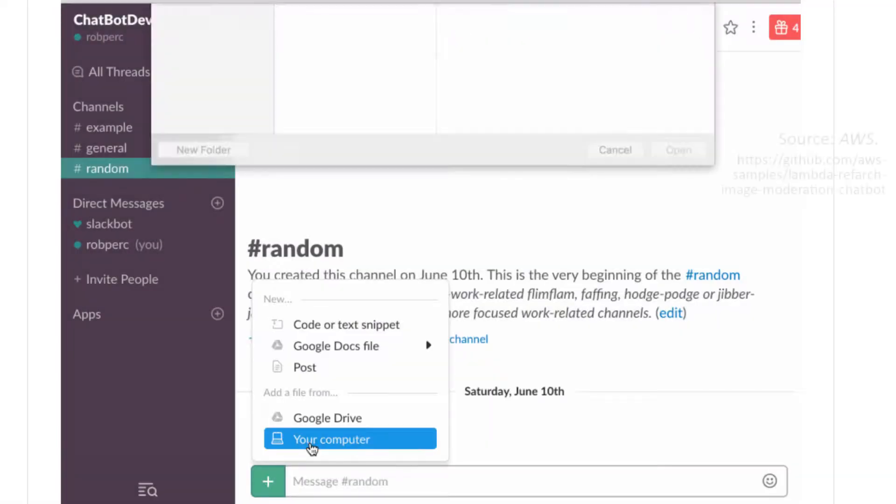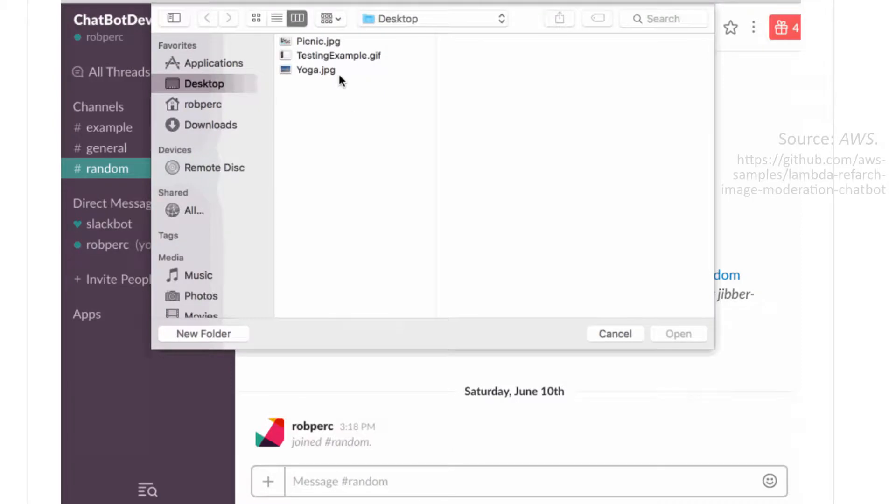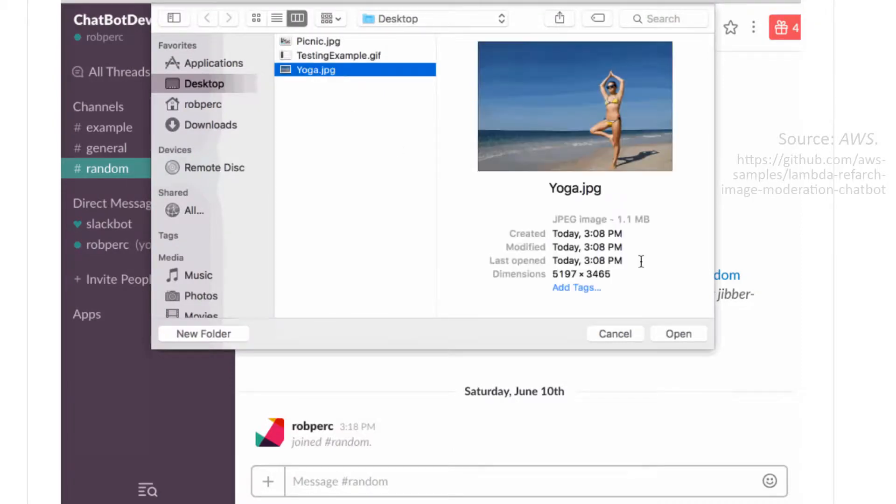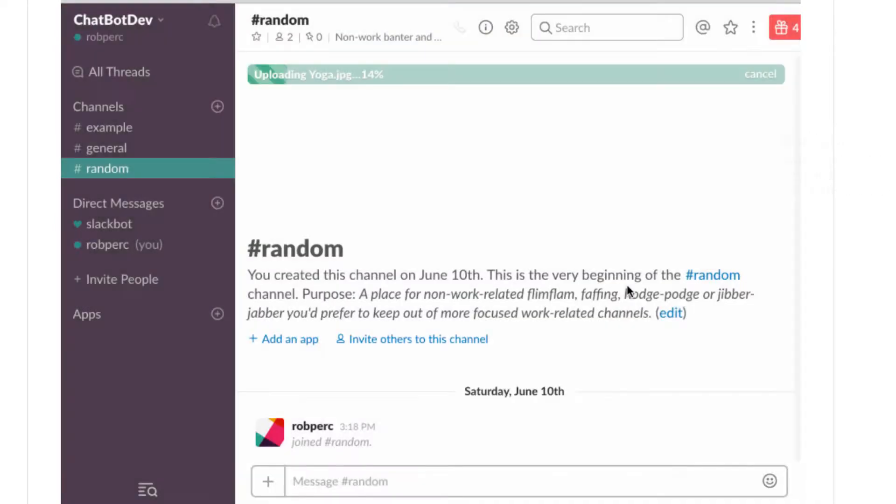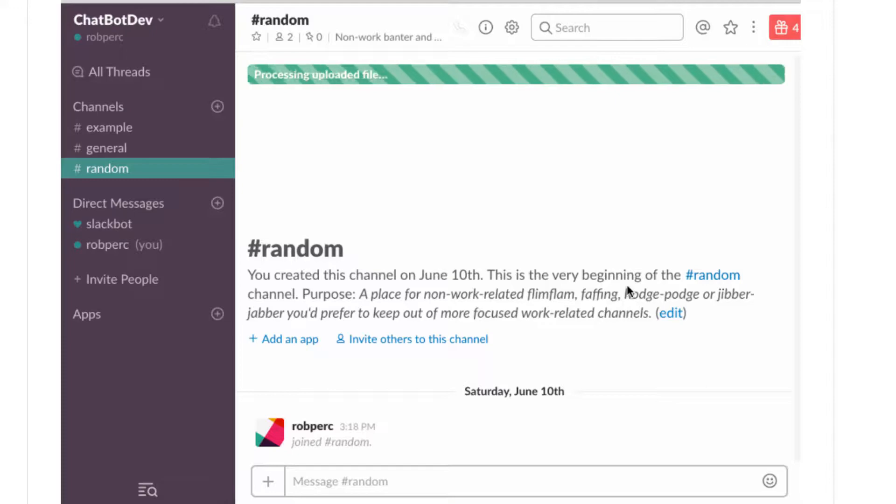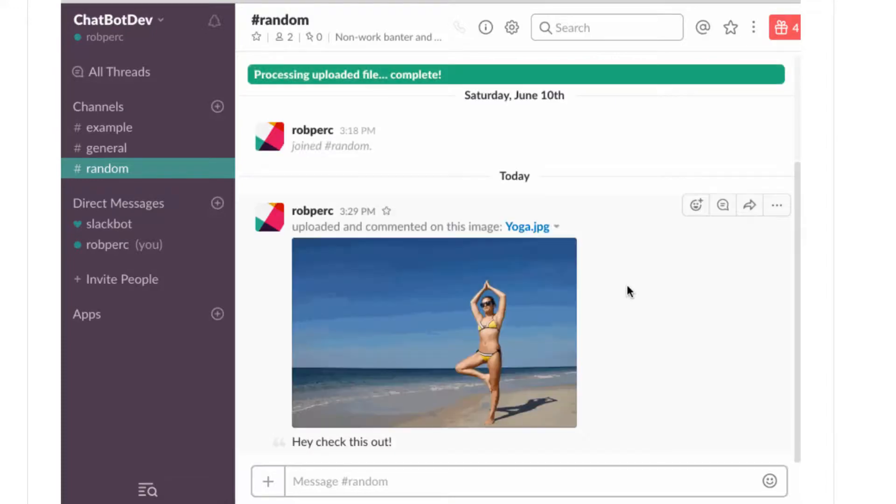The AWS image moderation chat box serverless architecture can greatly ease administrators' monitoring burden through automatically reviewing all new posts and deleting unacceptable content, which can be a great way to control administrative overhead while keeping the chat board free from harmful content.